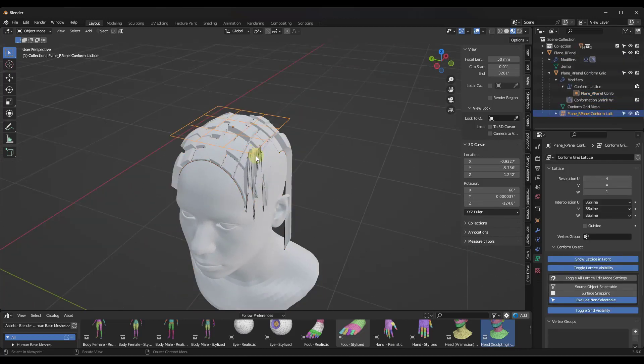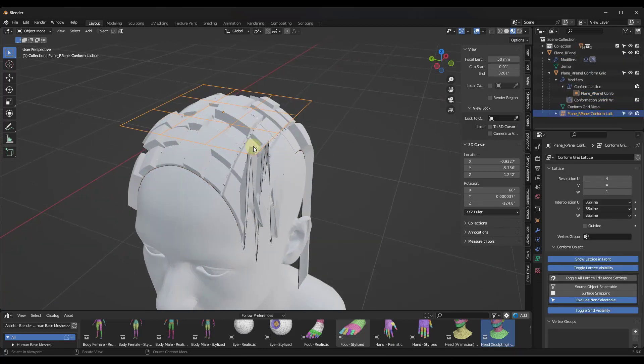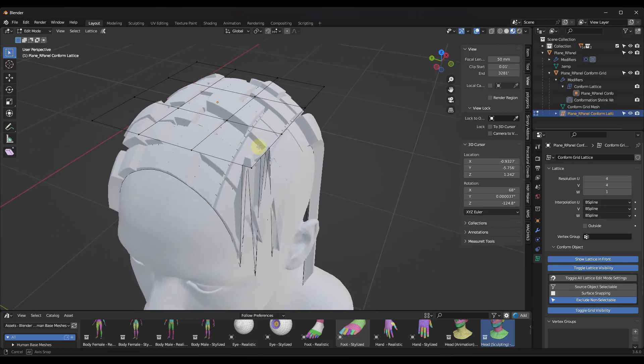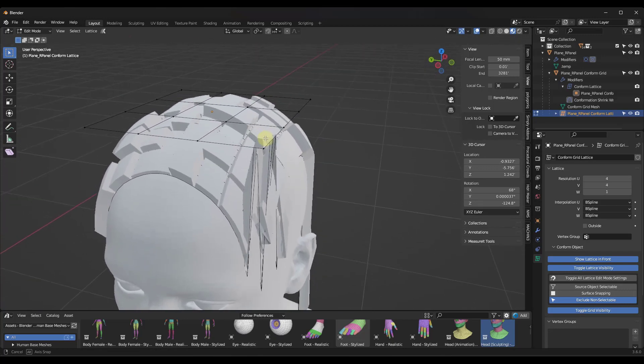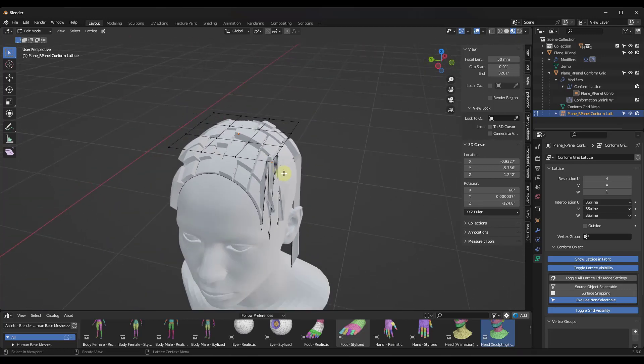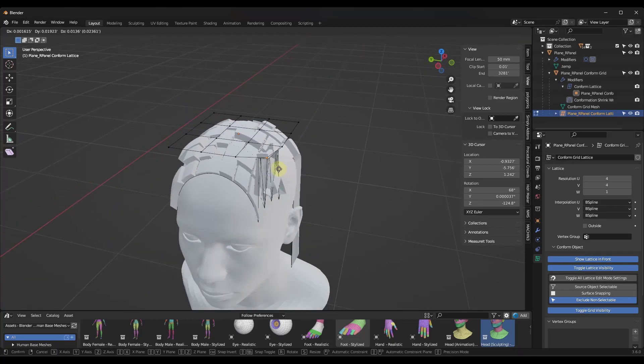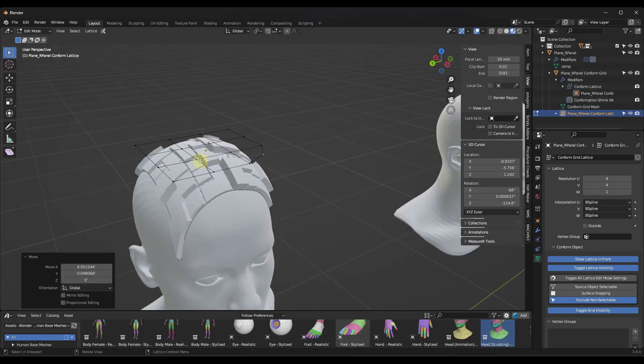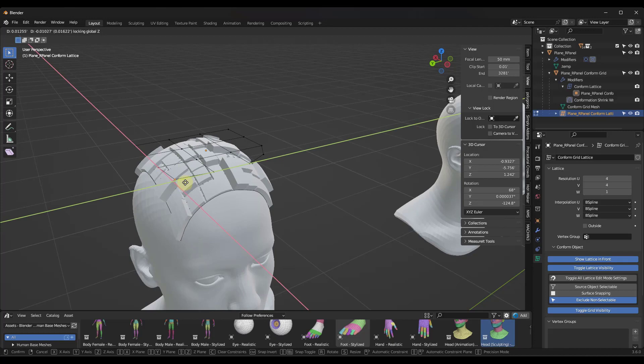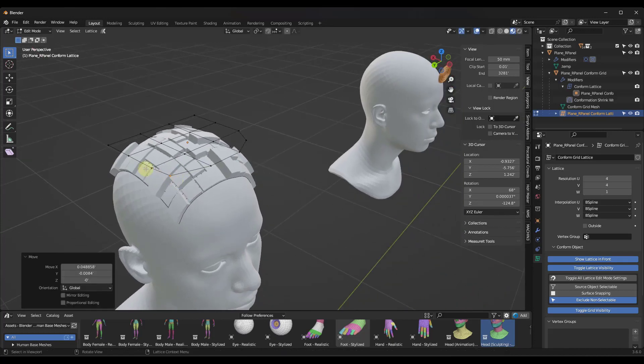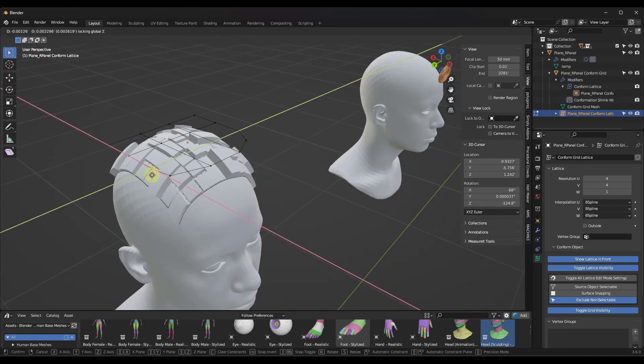Notice how you can adjust this lattice and it's going to adjust the way that this object is placed on this surface, which is a massive, massive improvement to the way that you had to do things before. It makes your life significantly easier.